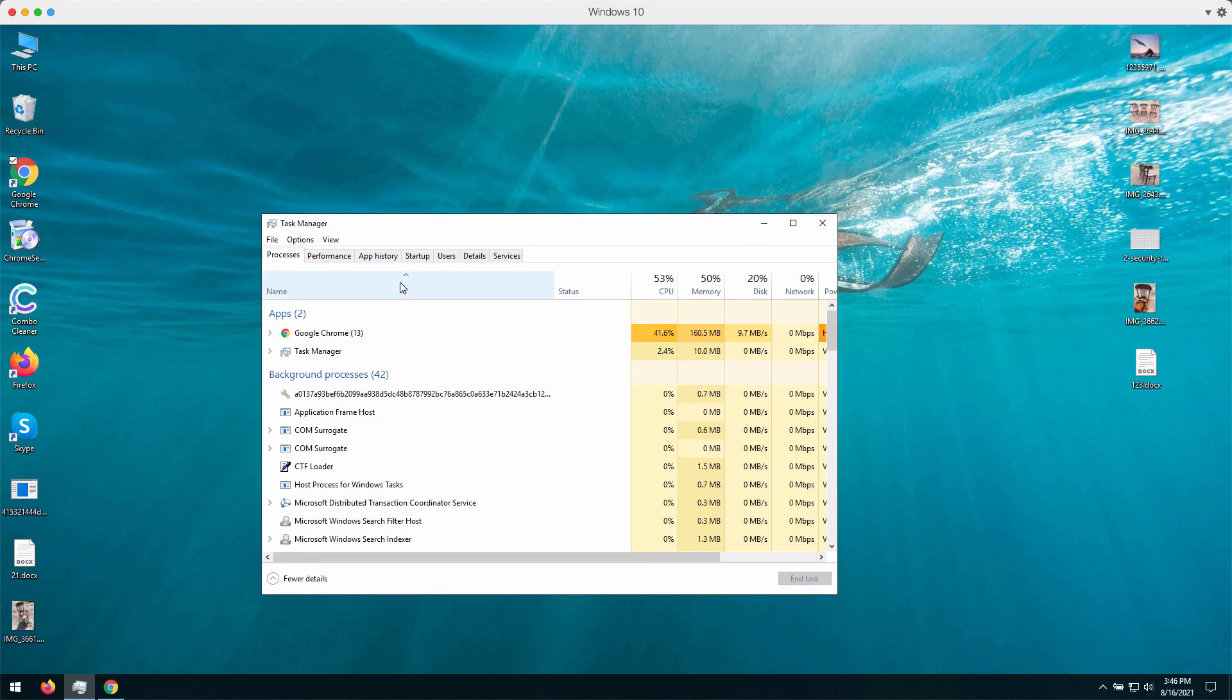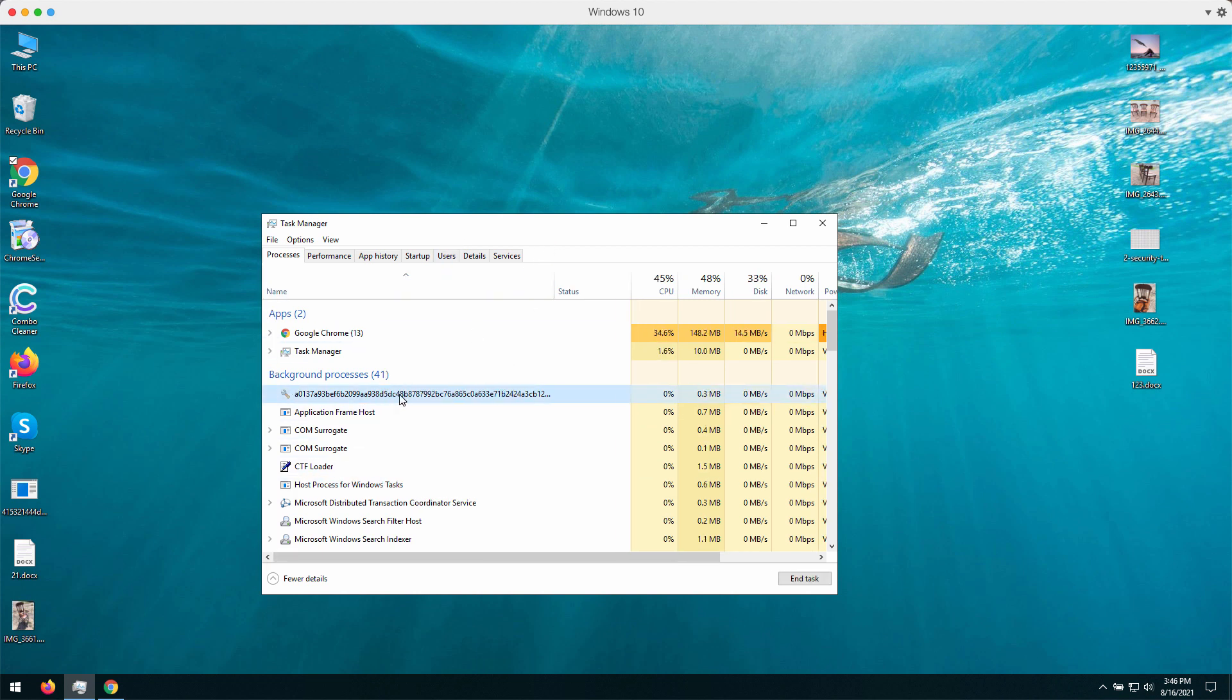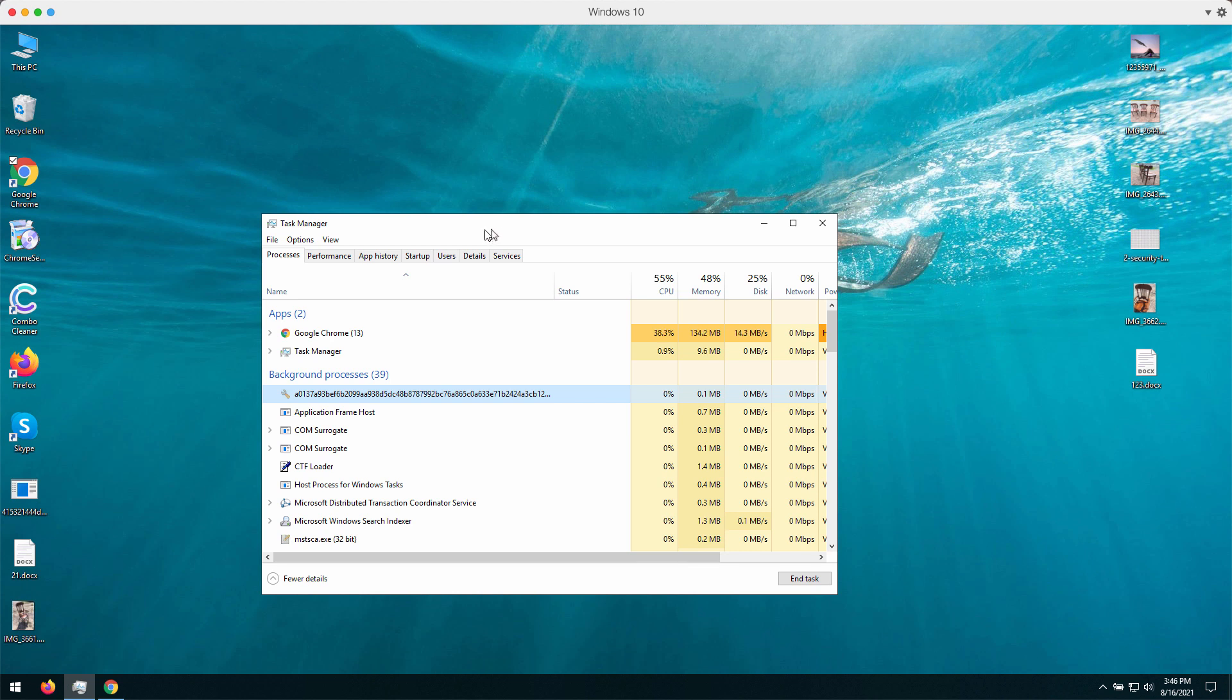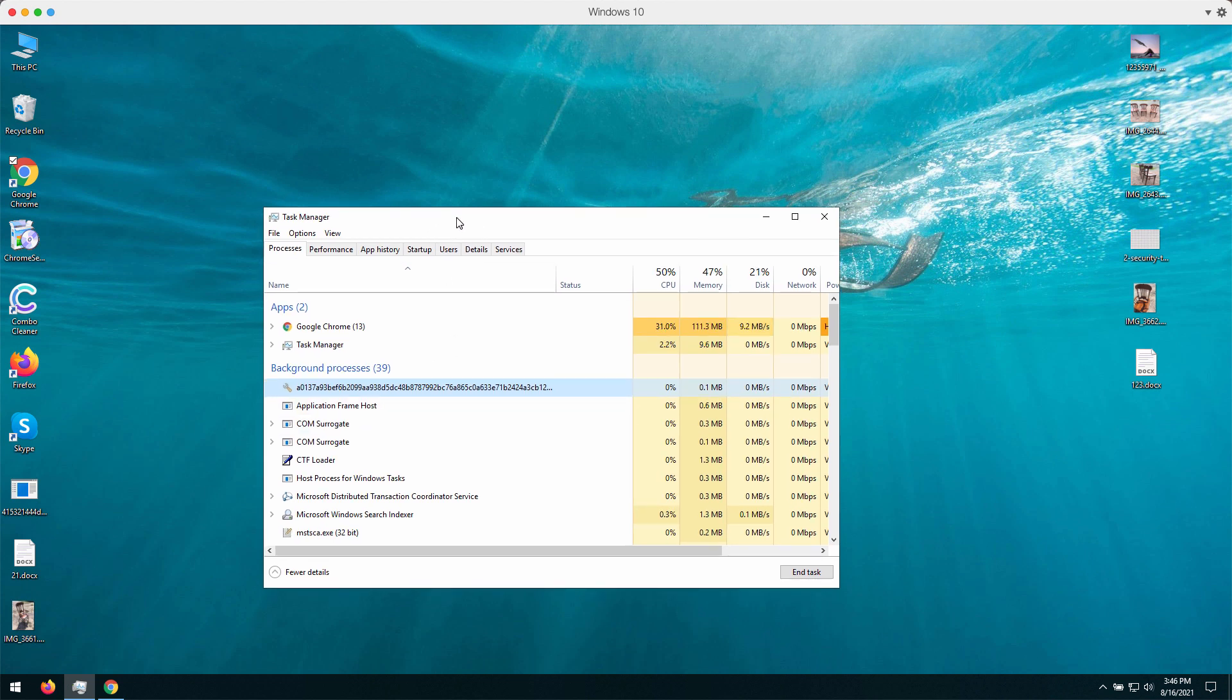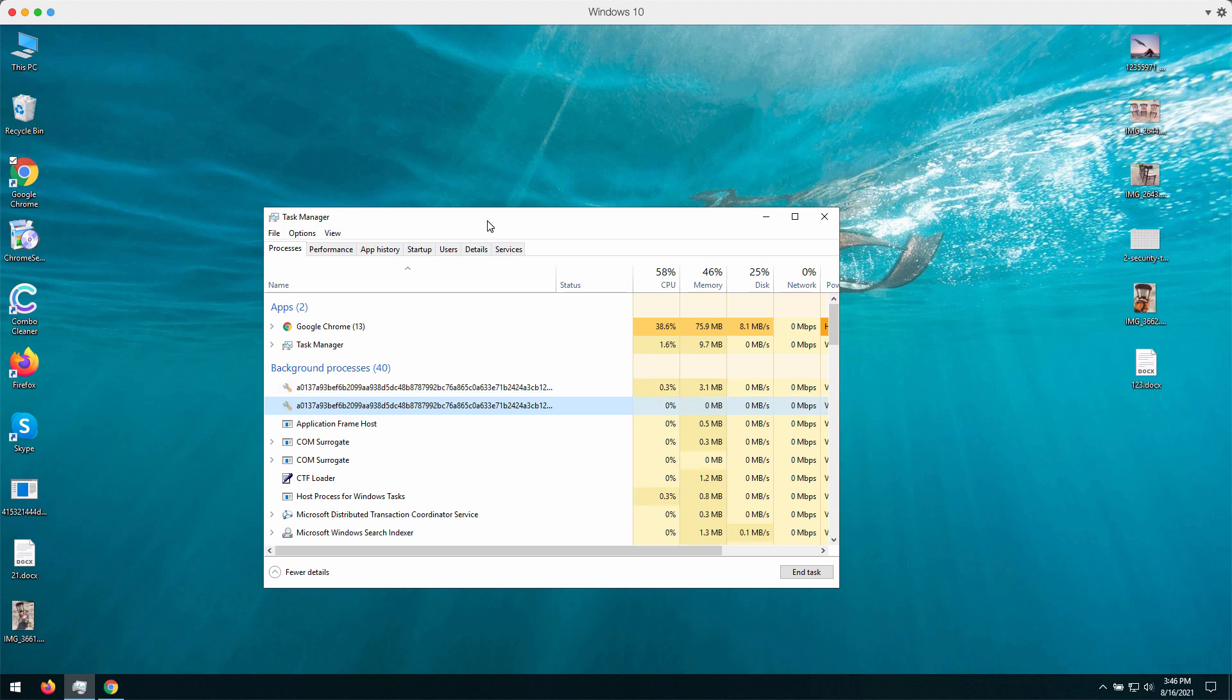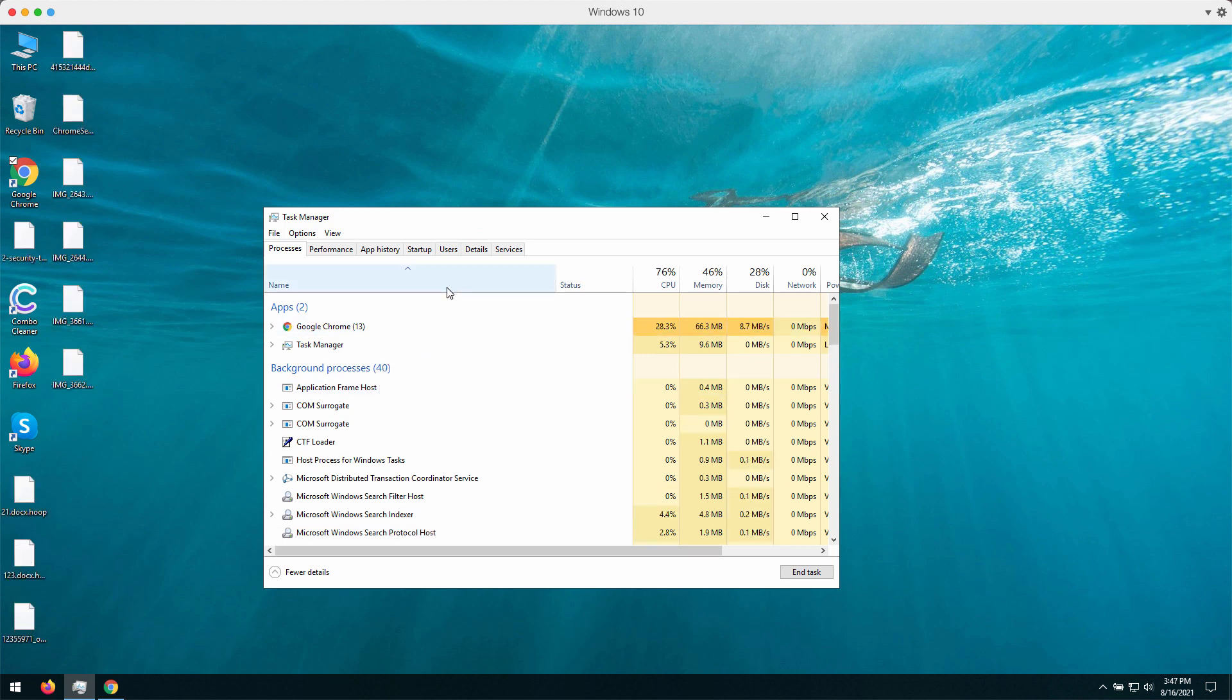You may also notice that the CPU usage of your computer is extremely high because of this ransomware that is currently running. As soon as it gets executed, it will start analyzing your files, what files you store on your computer, and sooner or later it will start encrypting your documentation.